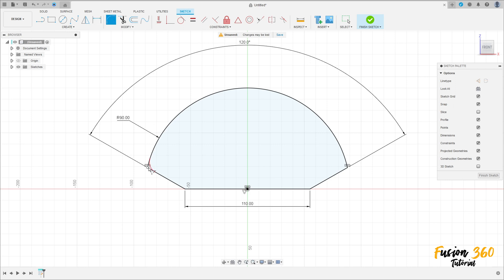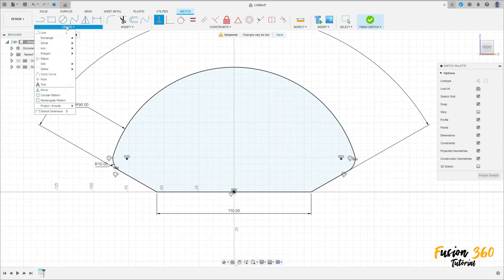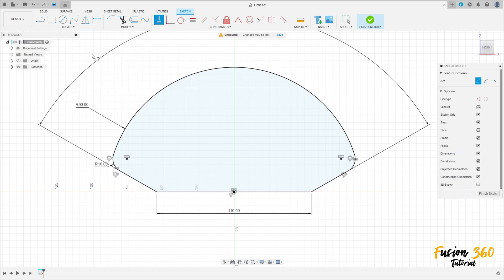Go to Modify, select Fillet — make a fillet here with 10 millimeters, and another one here on this side. Press OK. Apply Constraints Horizontal/Vertical to this point and this point here.